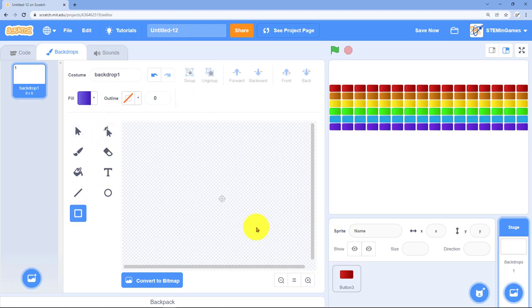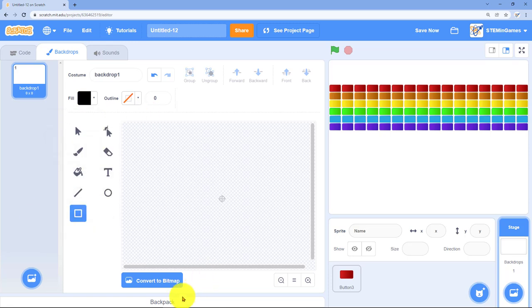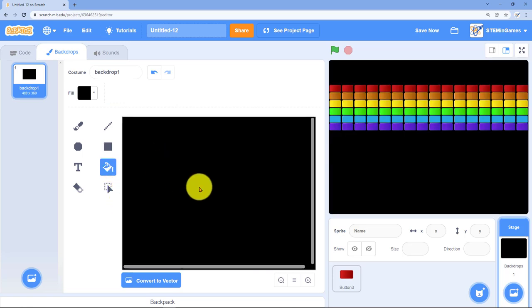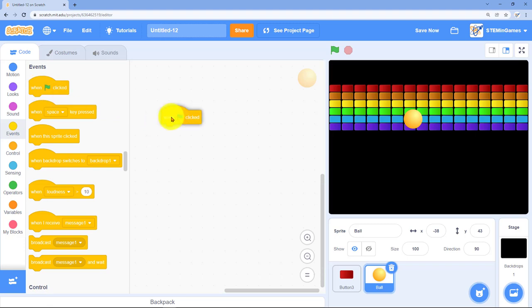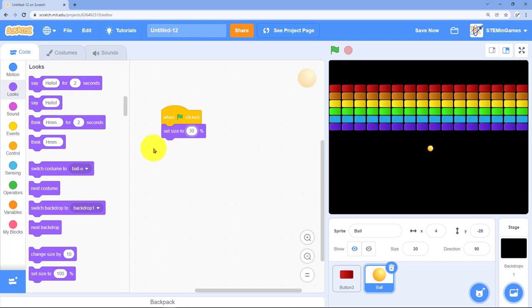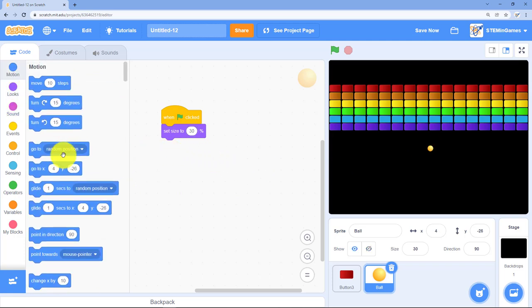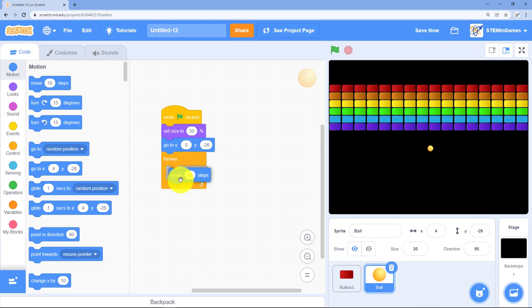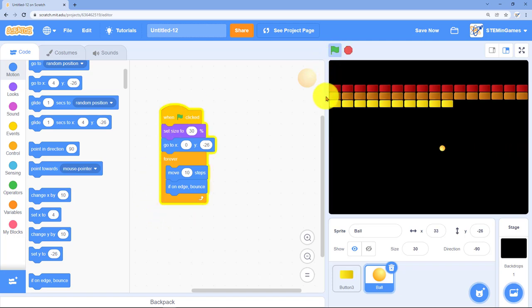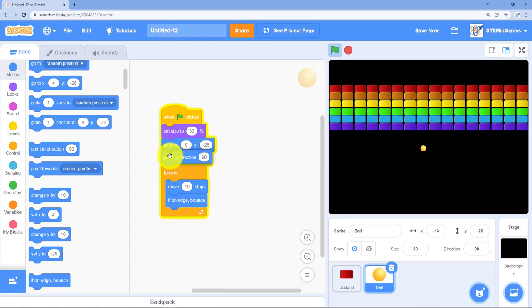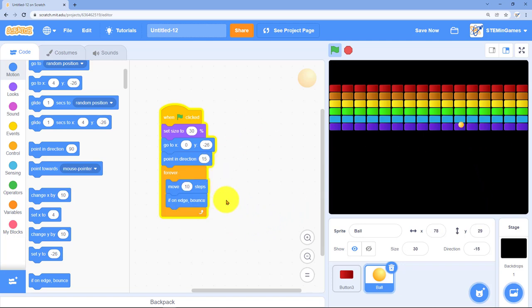I don't like the white background. We could draw a rectangle and color it in, or convert to a bitmap and color it in that way. Now let's get a ball. Yellow ball is fine. When the flag's clicked, I want him to go 30%, go to the middle, and forever move and bounce. Let's make him start off pointing just a little to the right so his life will be more interesting.